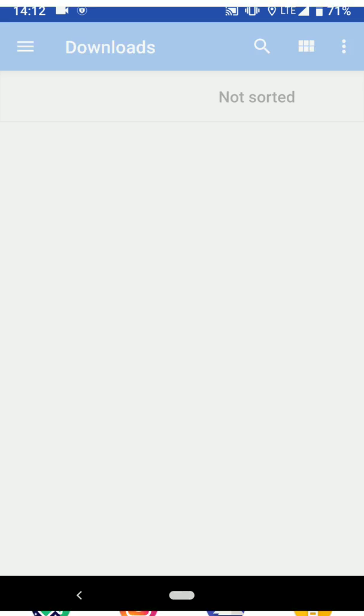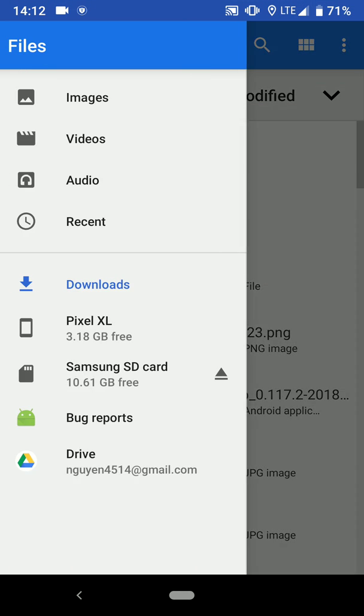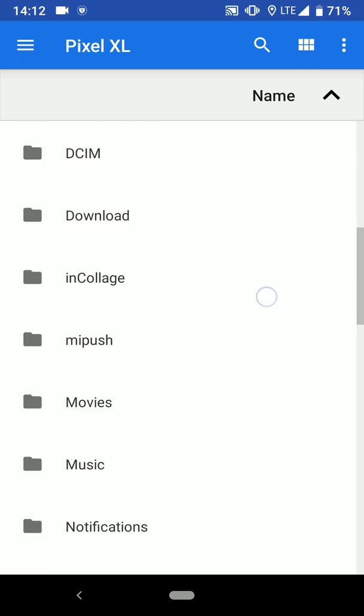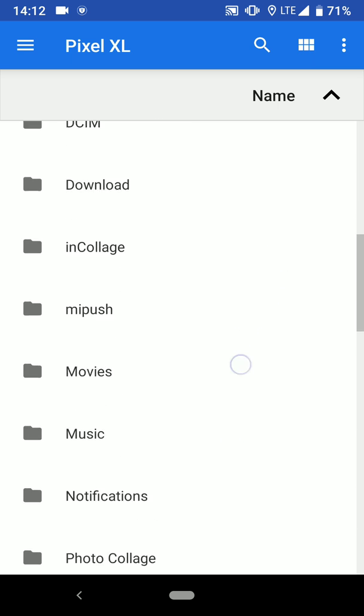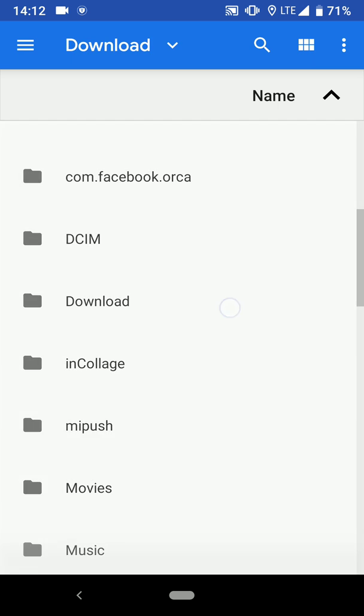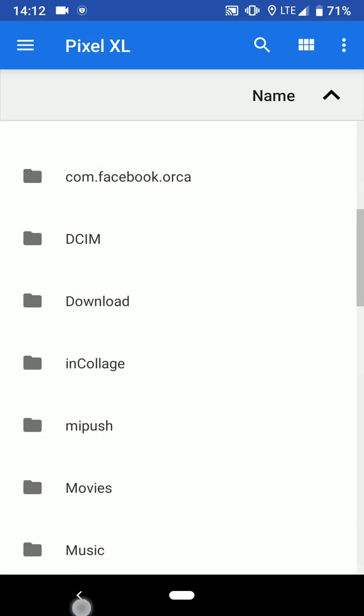I'm just going to go back to my internal storage and make sure everything is moved around. Okay, Magisk Manager folder is gone. There it is in my downloads folder.